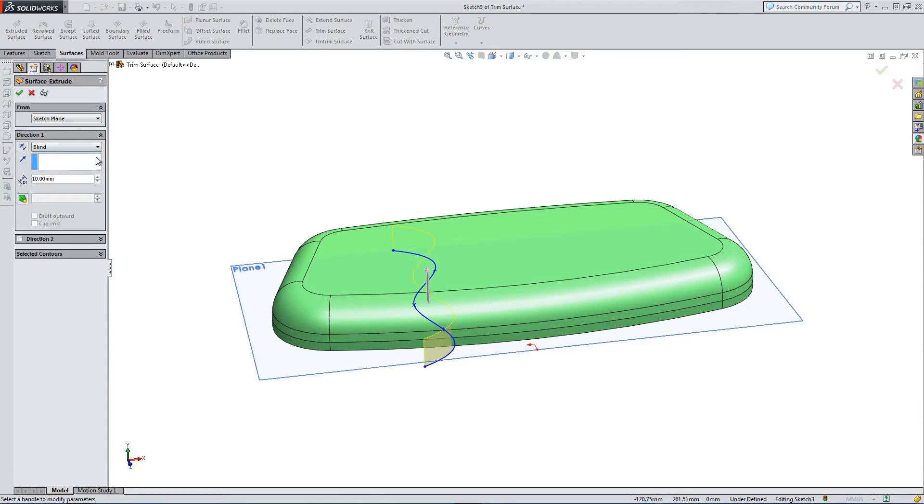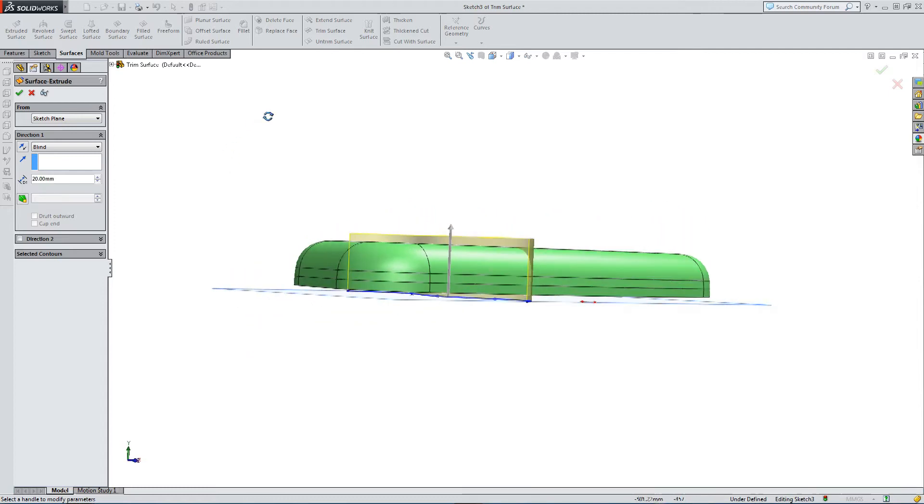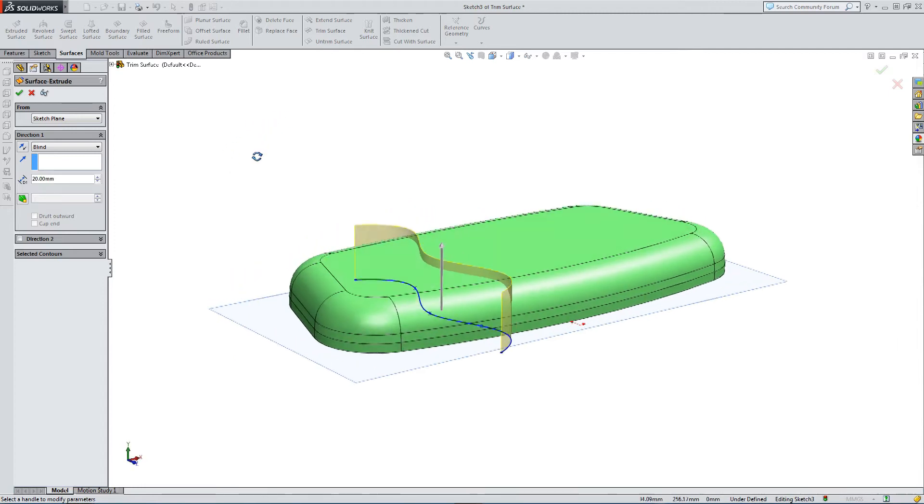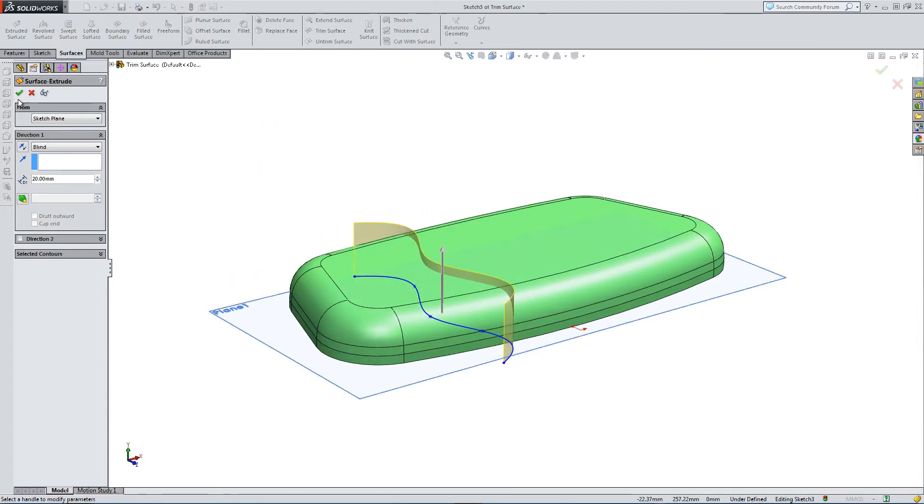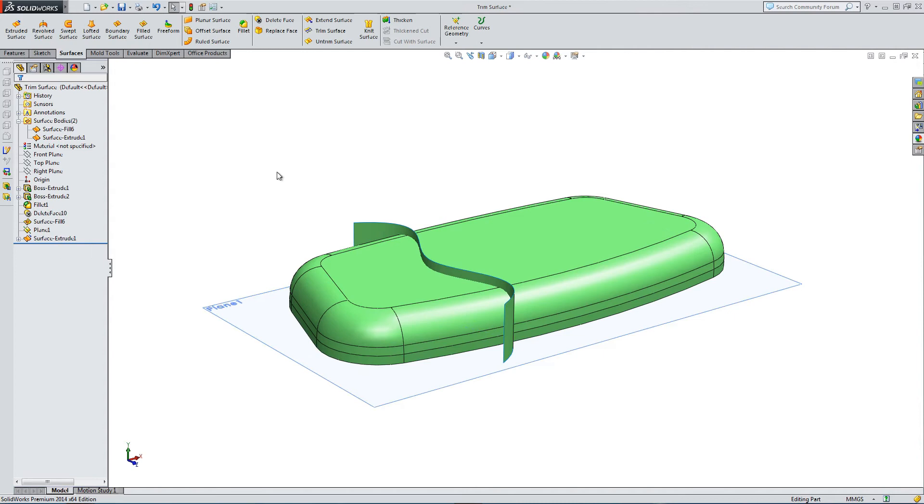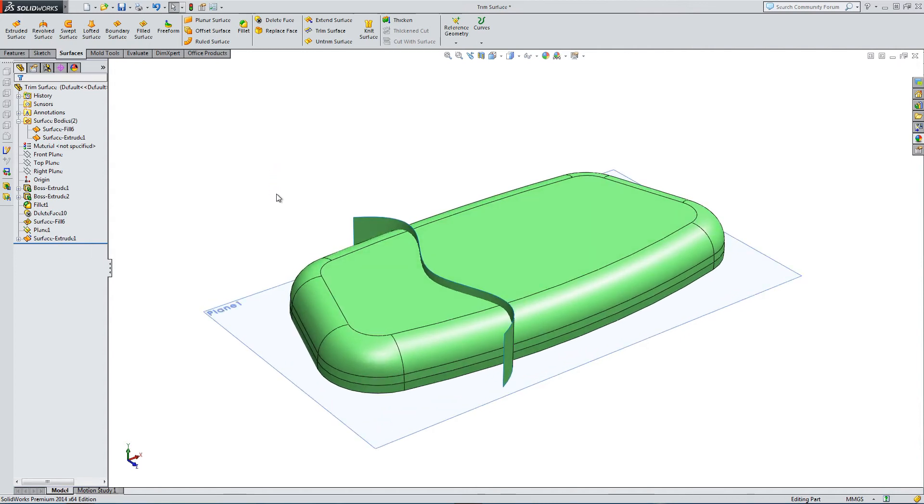So extrude surface. I'm going to do a blind extrude by 20 mil. That looks pretty good. It's going all the way through. It's intersecting. Okay, so here I have my two surfaces.